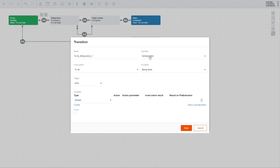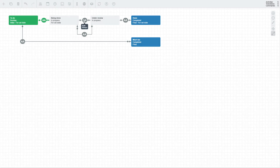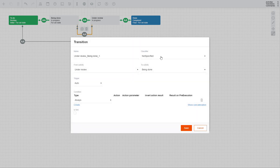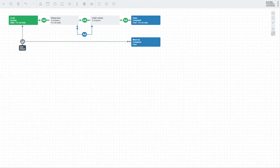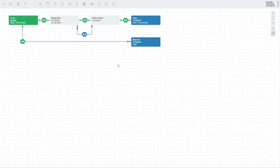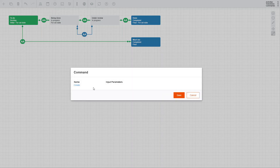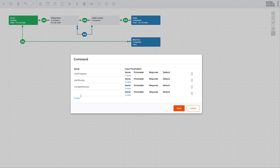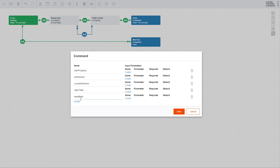Let's set all transition classifiers to direct, except for the one which sends the task back from Under Review to Being Done. For this tutorial, we will assume all transitions shall be executed with a command. We need to specify five commands for our five transitions. Click the Commands button and create five commands called Start Progress, Start Review, Complete Review, Send Back, and Reject Task.